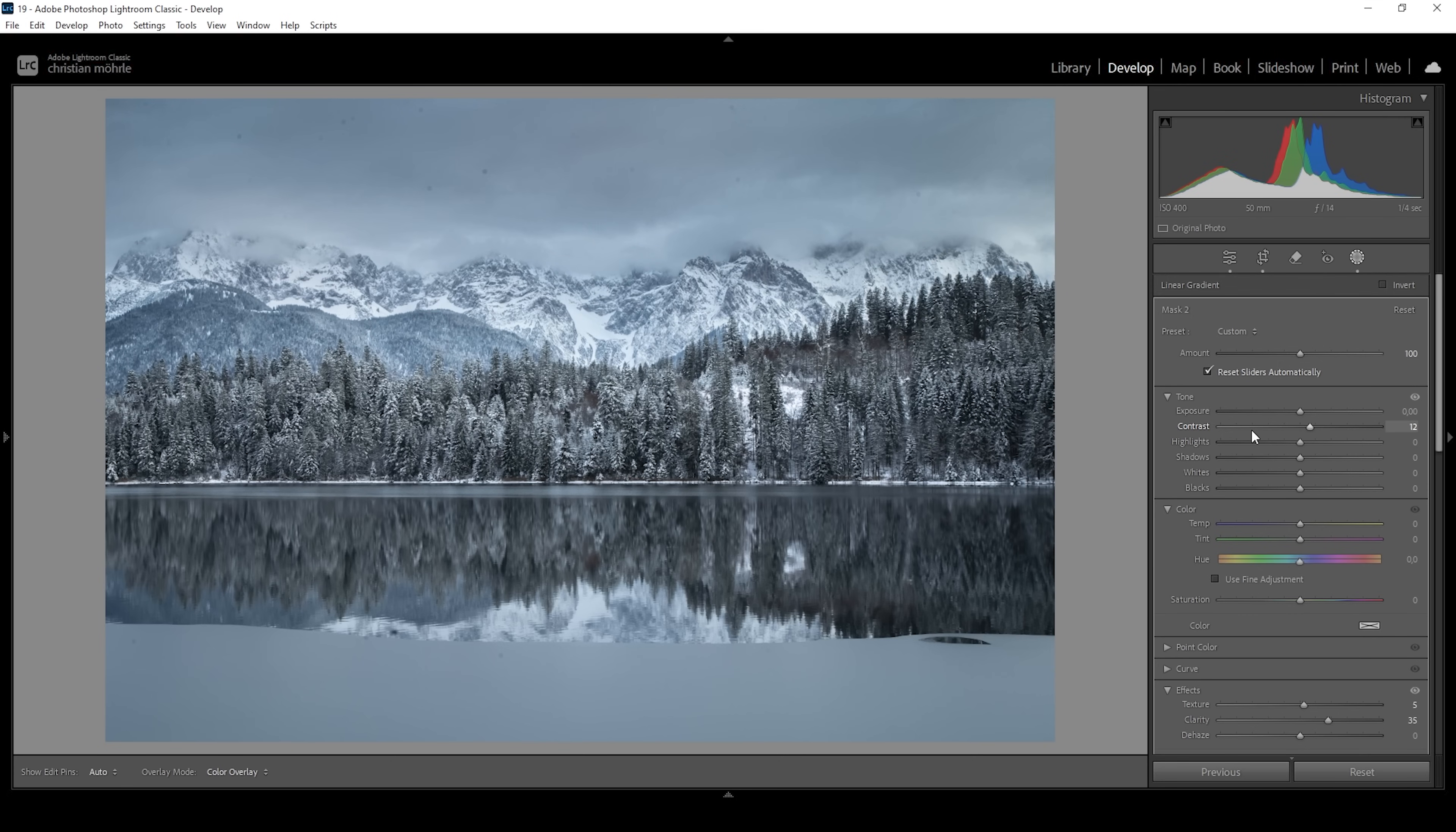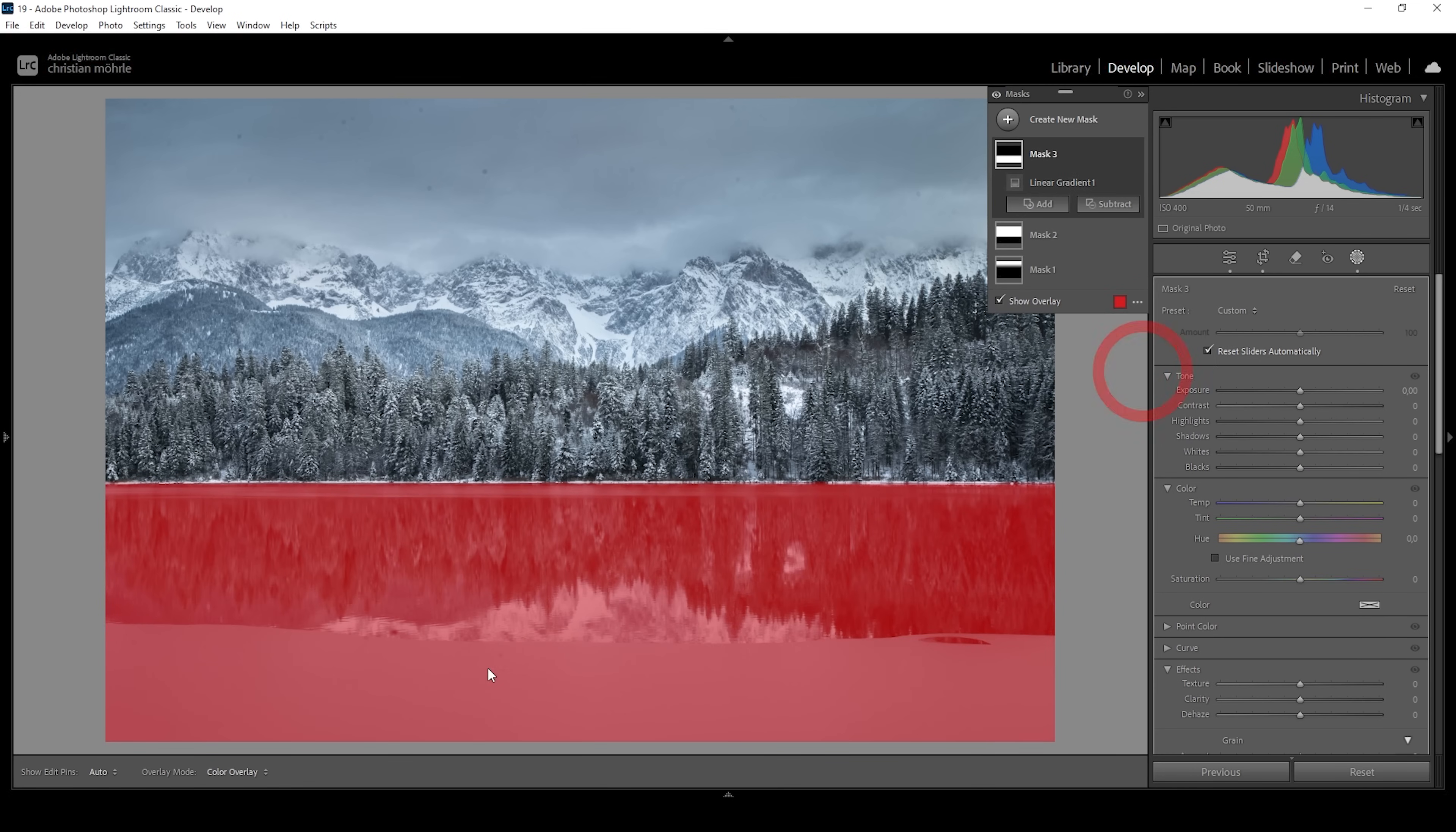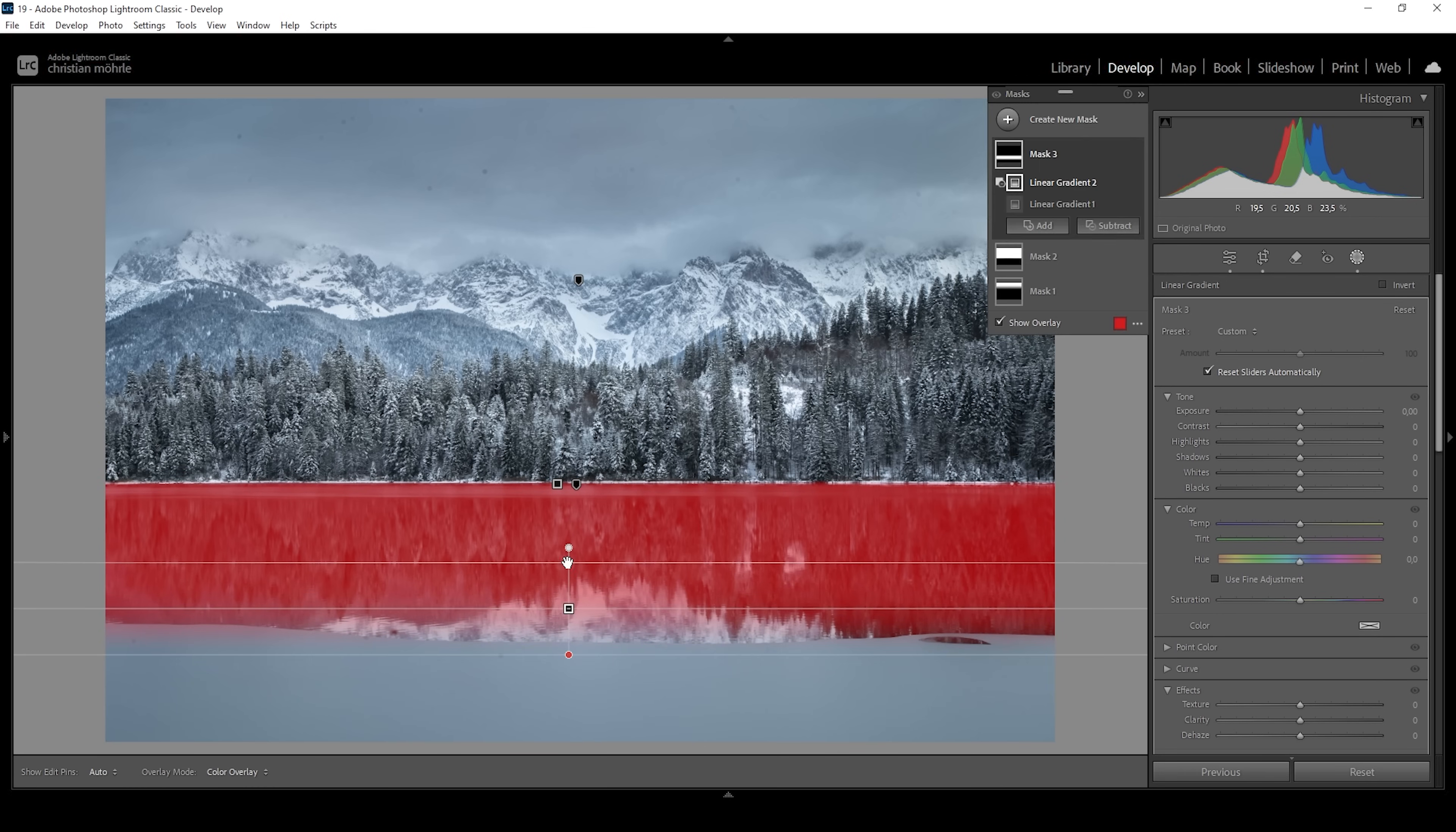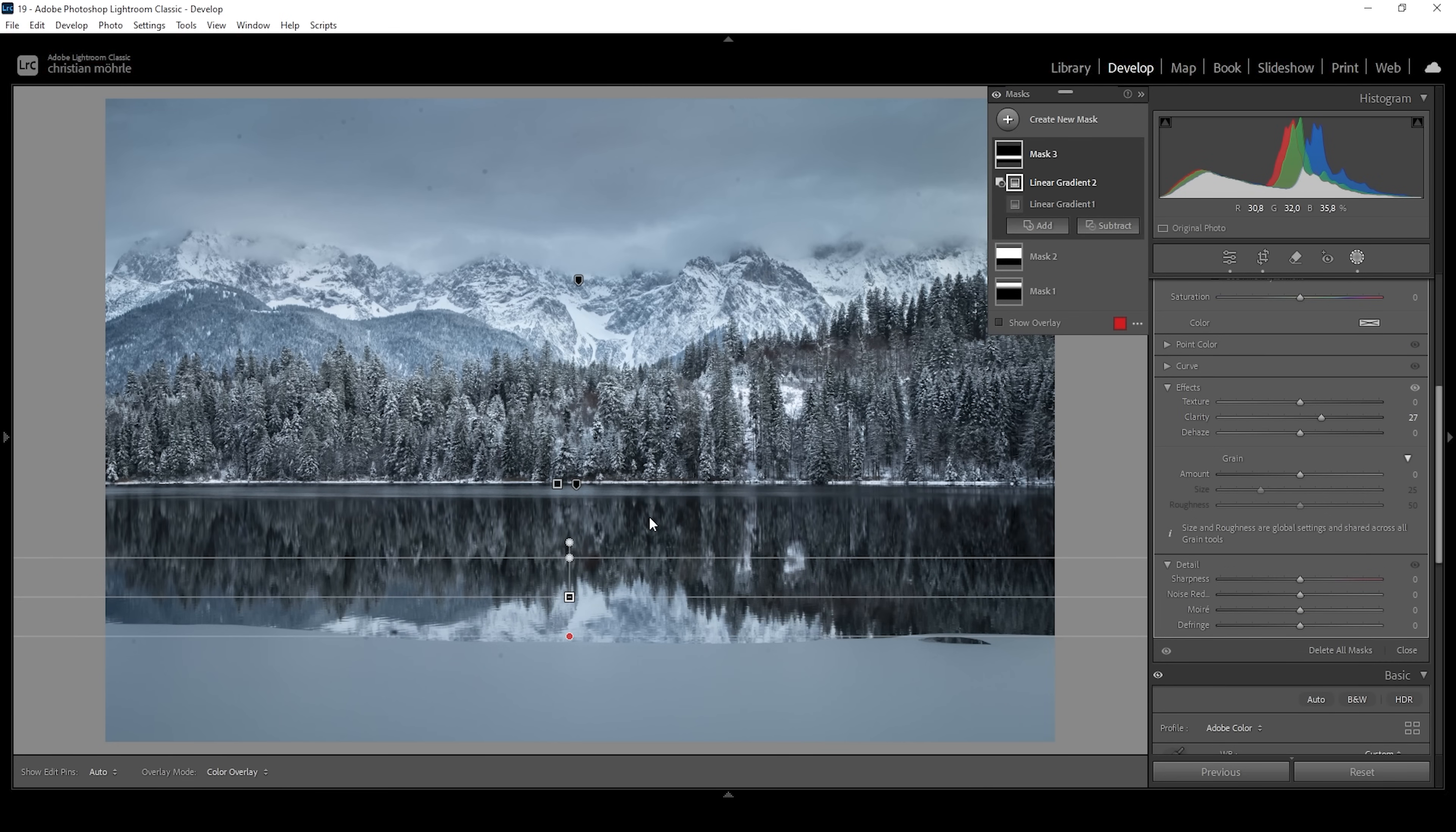you might see the reflection looking a little bit unnatural because it's brighter than the landscape above. So if we want to change that, let's use another linear gradient targeting the water in the foreground like this. And I'm going to subtract a linear gradient because I don't want to affect this ice patch right here in the very near foreground. So I think something like this should work pretty good. I'm going to slightly bring down the exposure, making the reflection darker this way. And I'm going to add some clarity, which will help make this reflection pop a little more.